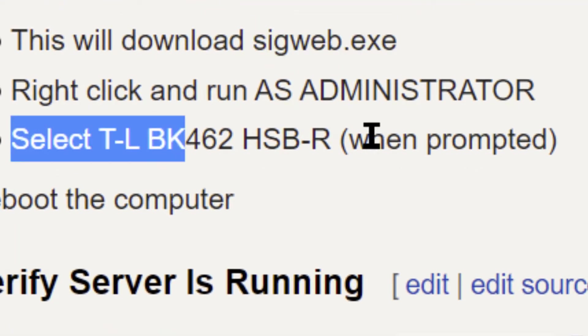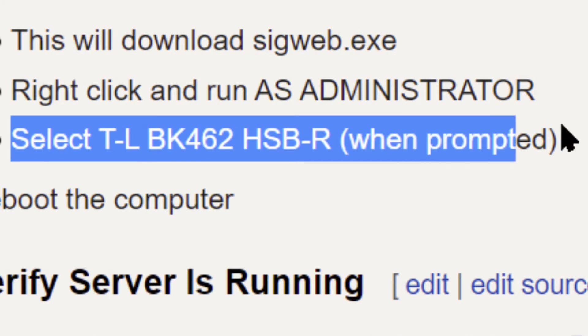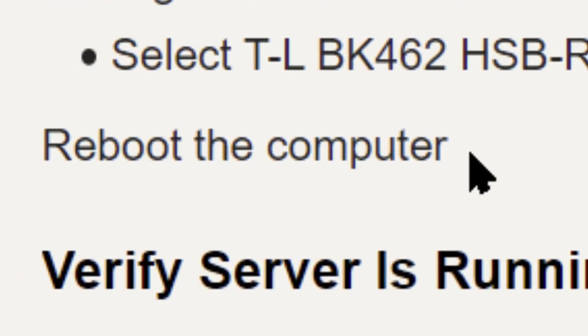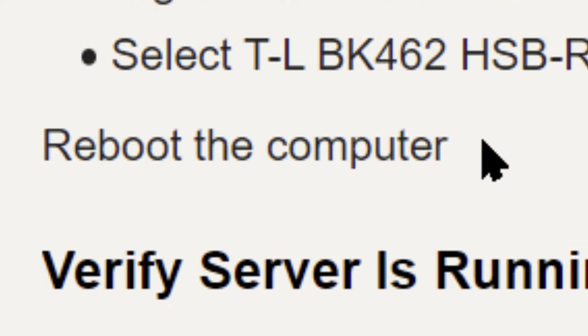Then select your model when prompted. This is my model. Once again, recommending you reboot the computer. Take all the possible mystery out of this. Start fresh. Everything's loaded. Everything's ready.